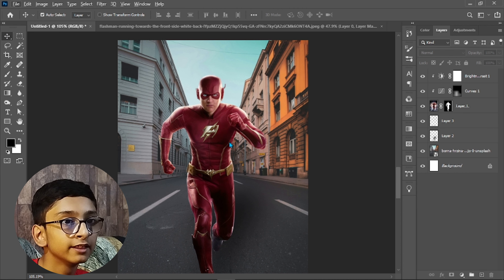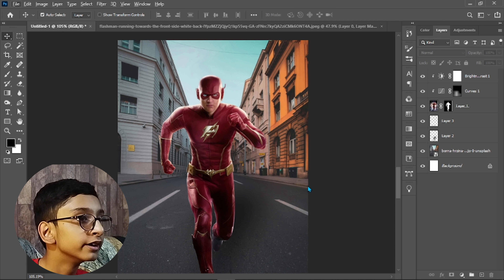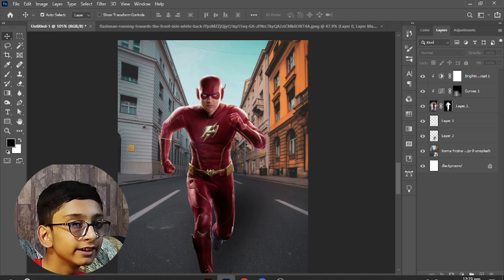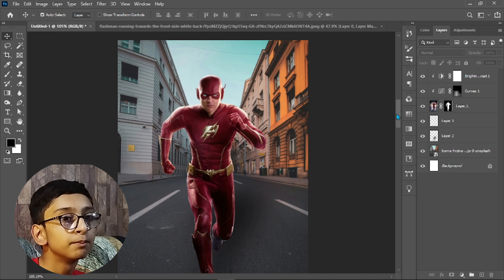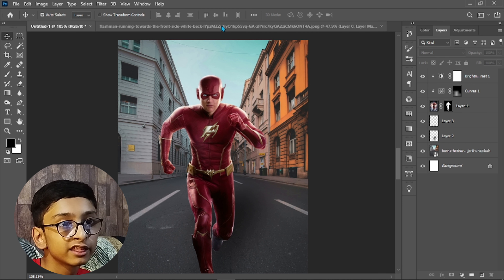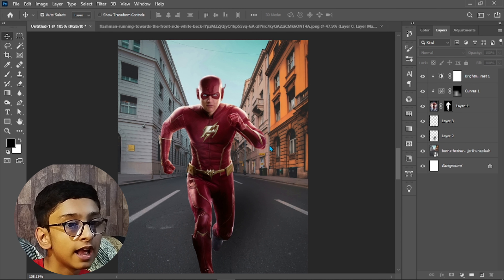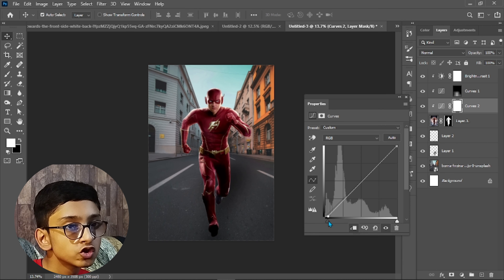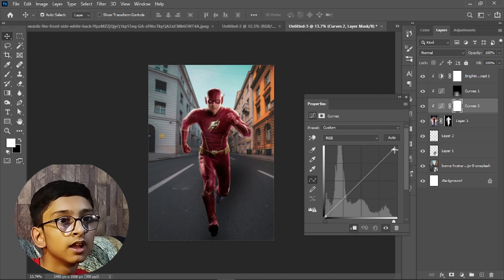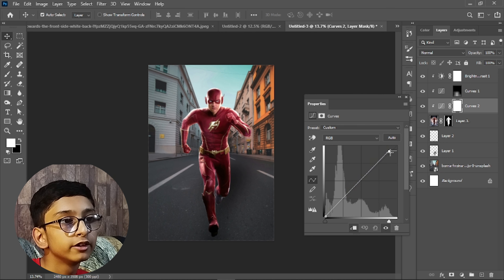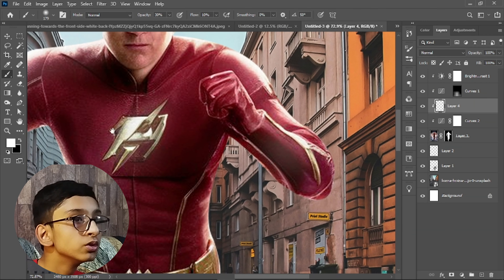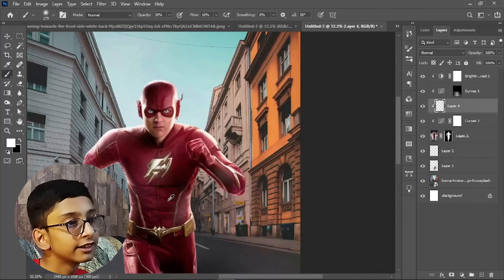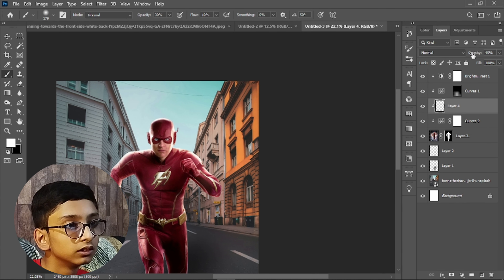This adds depth to the design and makes it more realistic. You can see the light is coming from above — parts that are higher are brighter. Select the Flash layer, create another Curves adjustment layer, adjust it, and reduce the opacity to 40. Then create a new layer, select the Brush Tool with 30 opacity, 10 flow, zero hardness, and white color, and paint the light areas.